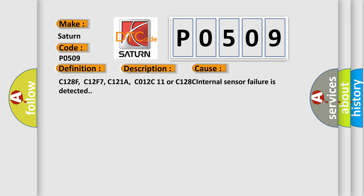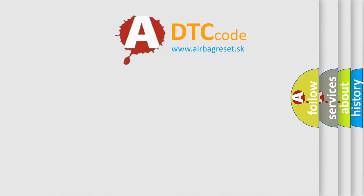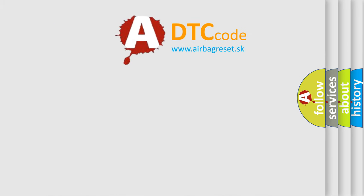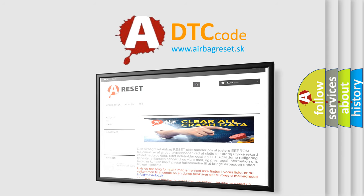The Airbag Reset website aims to provide information in 52 languages. Thank you for your attention and stay tuned for the next video.